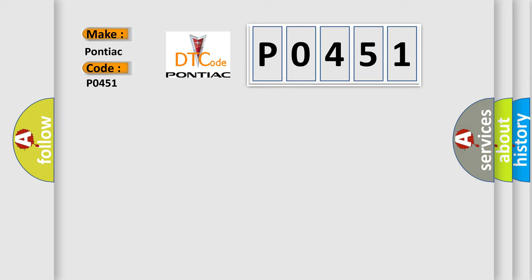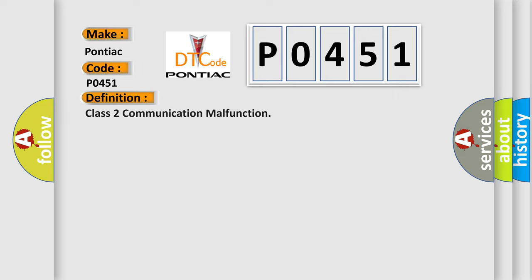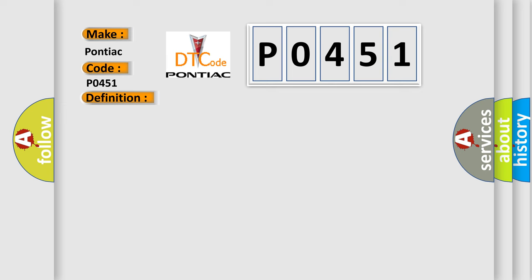The basic definition is Class 2 communication malfunction. And now this is a short description of this DTC code.